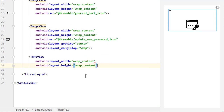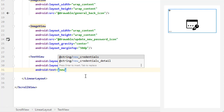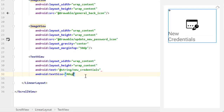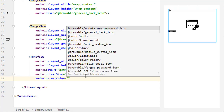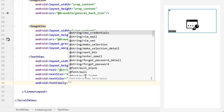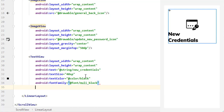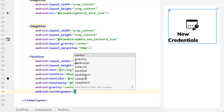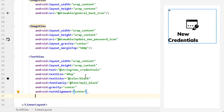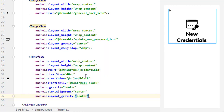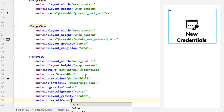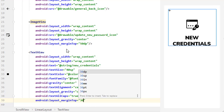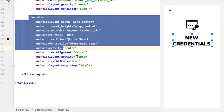Next, add a TextView with wrap content for width and height. Set its text to 'New Credentials', define the text size as 40sp, and change the text color to black. Define the font family to the bold or black style. To center it, set gravity to center, text alignment to center, and layout gravity to center as well. To make it all caps, set textAllCaps to true, and add a margin top of 30dp.